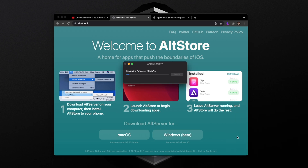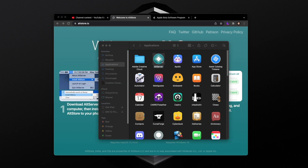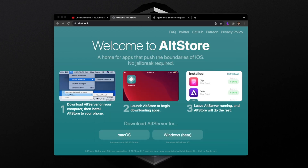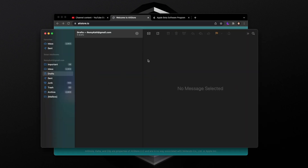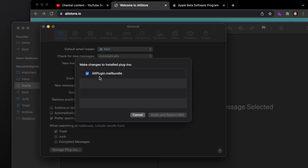Open your downloads, click on the zip file, then drag and drop AltServer into your Applications. Once it's in Applications, double-click to open it and you'll notice it shows up in your status bar — that means AltServer is running. At this point it might have you update the mail plugin. To make sure the mail plugin is running, open the Mail app, go to Mail Preferences, then Manage Plugins, and verify that the AltPlugin.mailbundle is checked on. If not, click the checkmark, then Apply and Restart Mail.